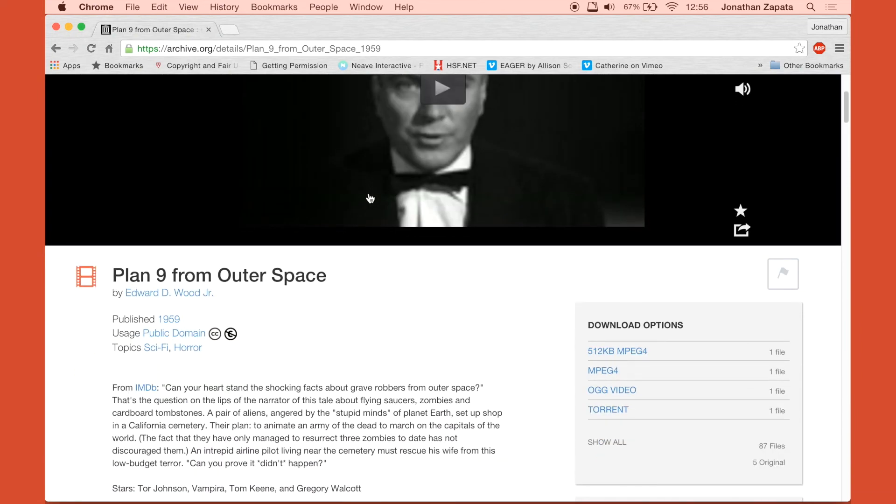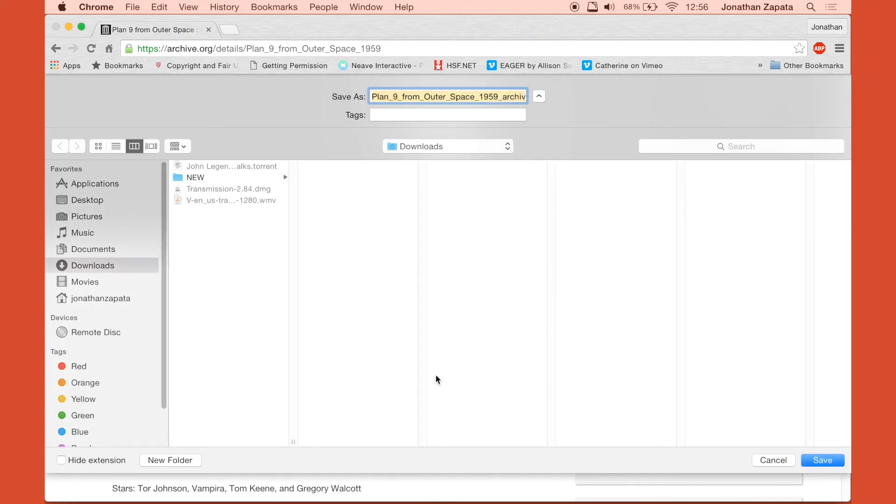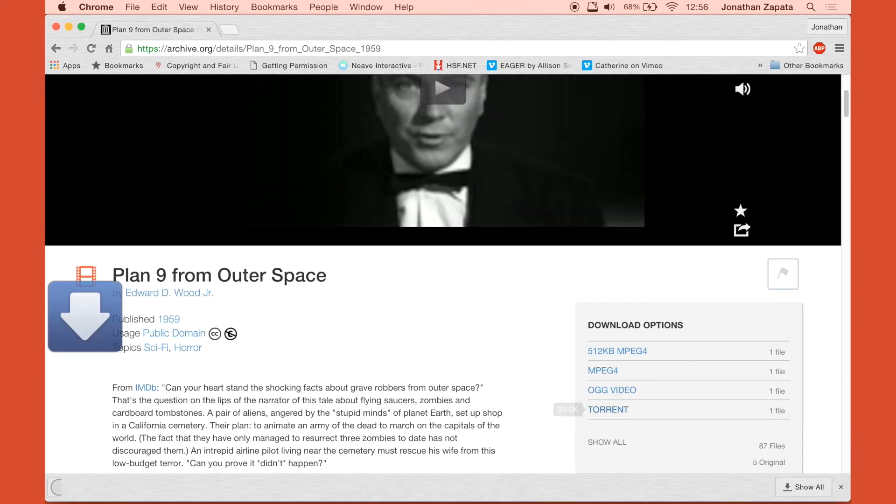And you're going to see how the process is almost the same, except it downloads a file and once you download the file you must open it to then prompt the torrent to start processing in Transmission. Hope this helped.